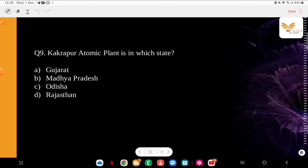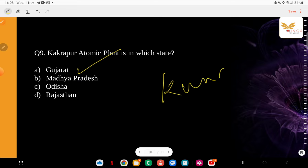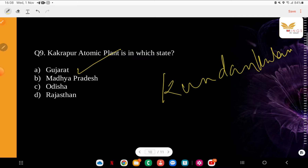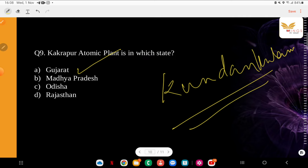Question: Kakrapur Atomic Plant is in which state? Options: Gujarat, Madhya Pradesh, Odisha, Rajasthan. The correct answer is Gujarat. This is important — atomic stations in India include Kakrapur in Gujarat, Kudankulam Nuclear Plant in Tamil Nadu, and Tarapur in Maharashtra. These are some important ones to remember.